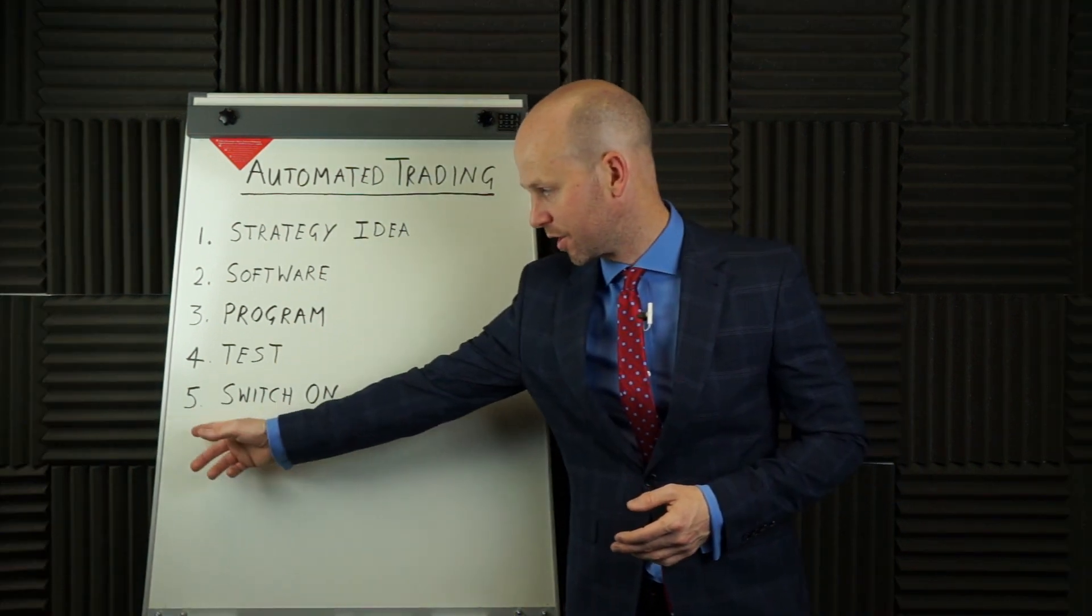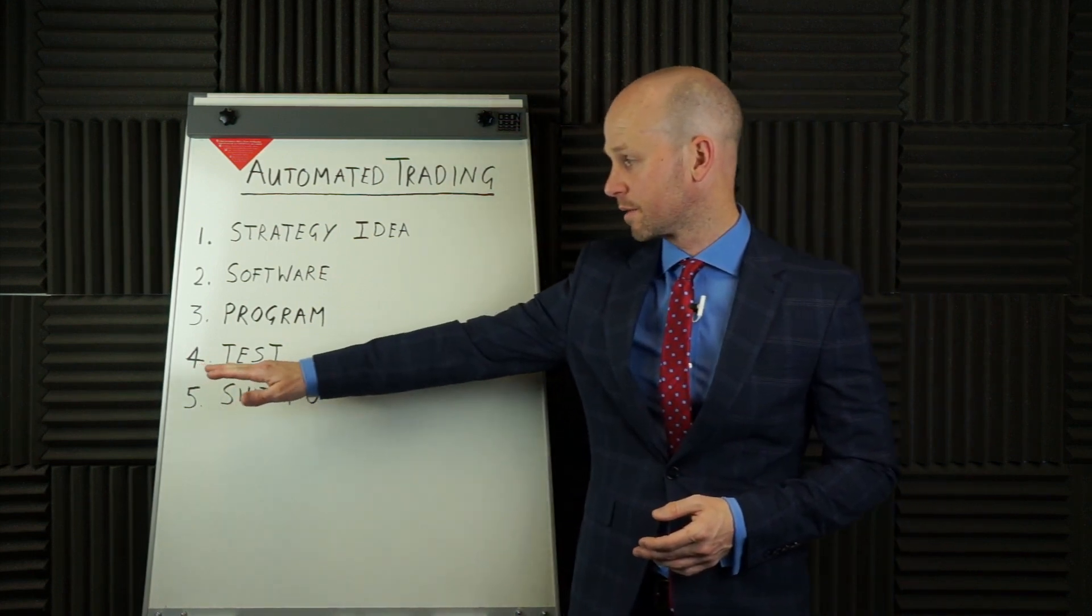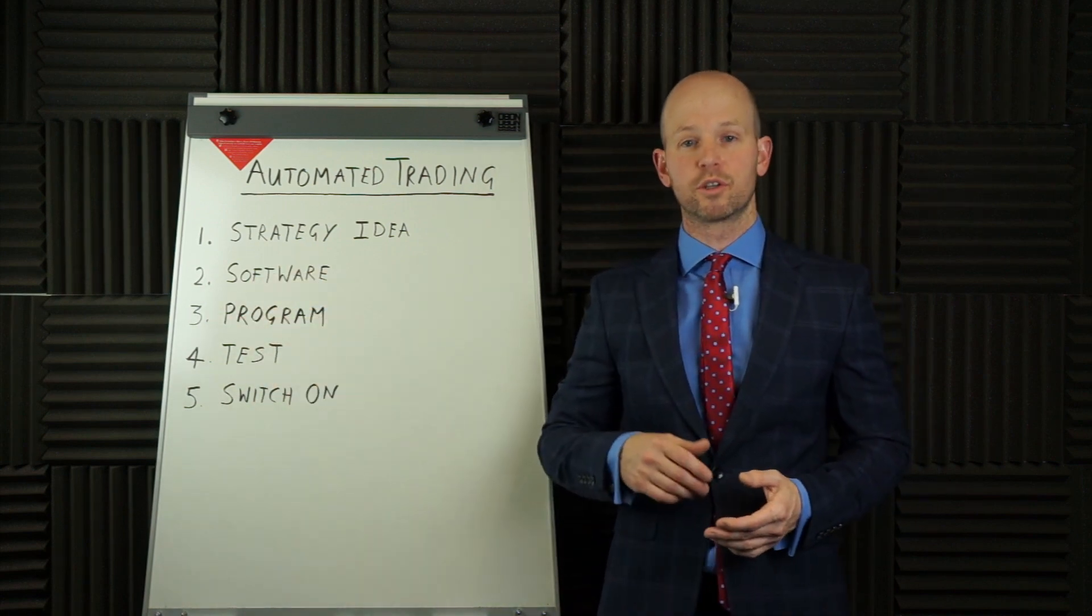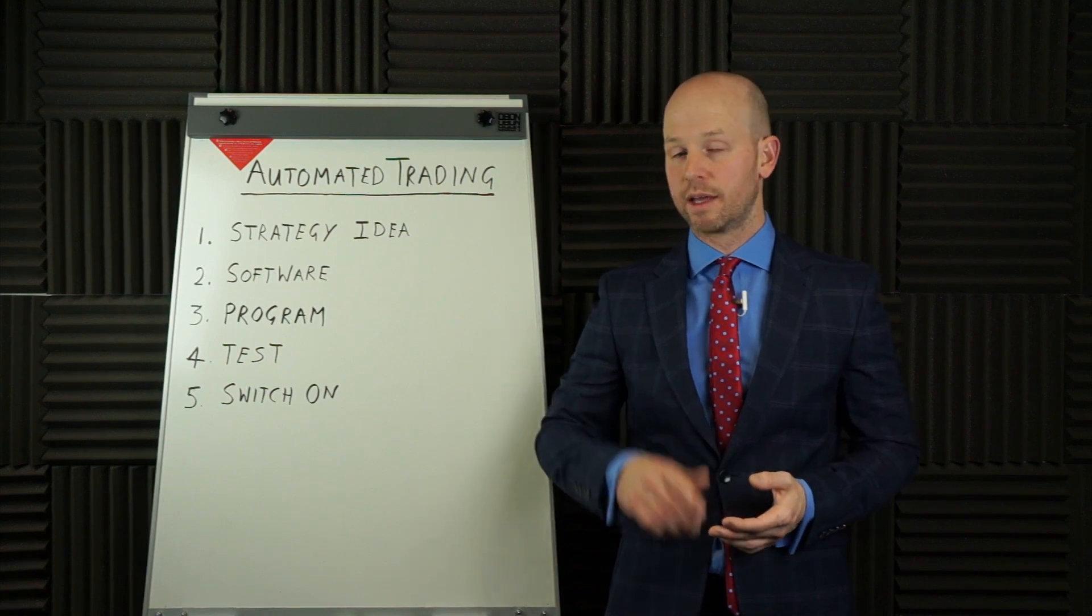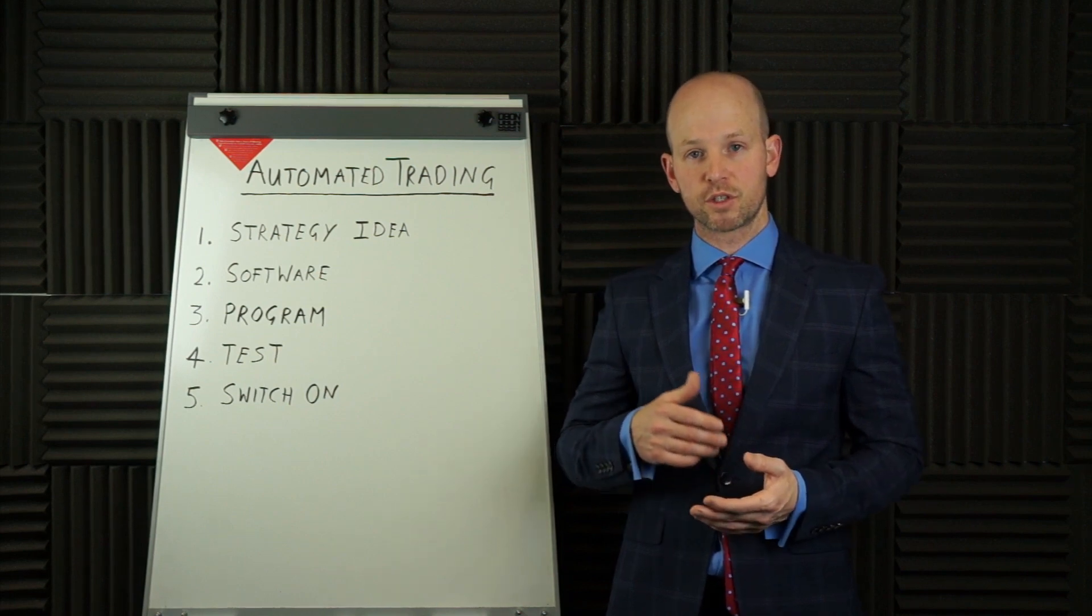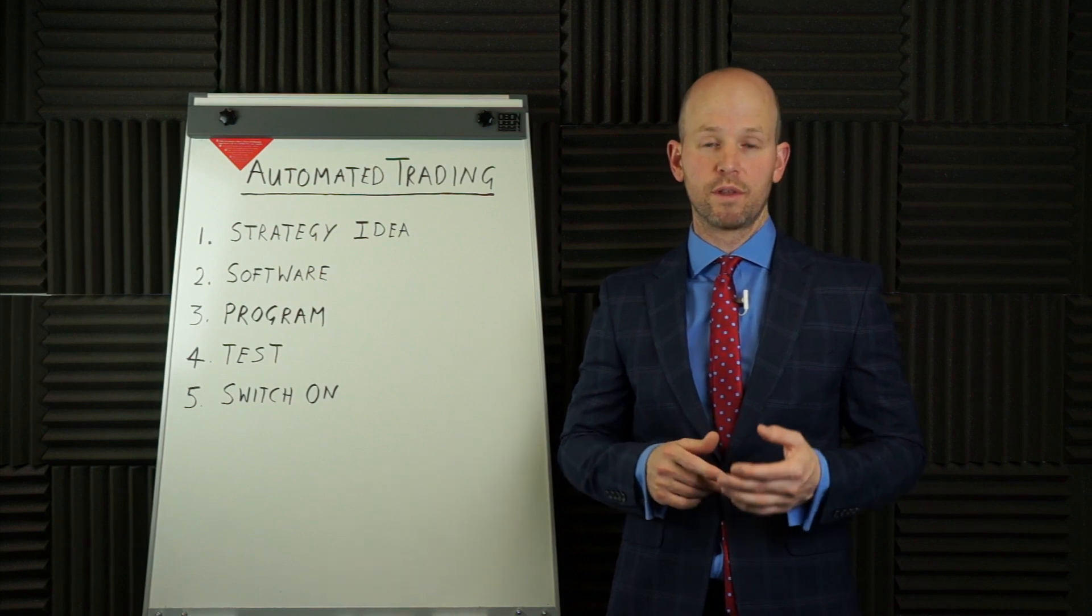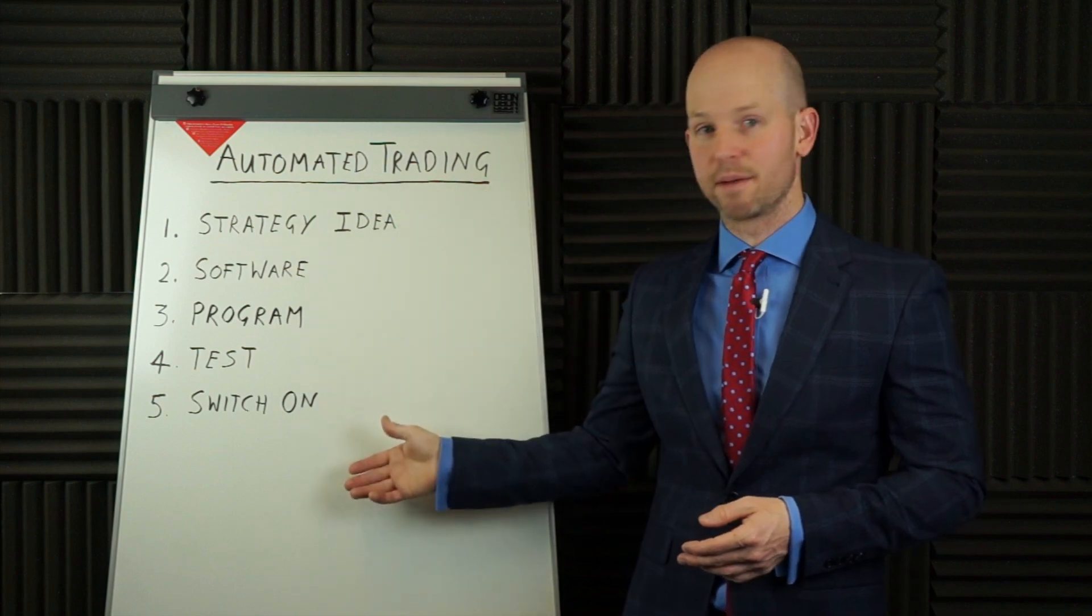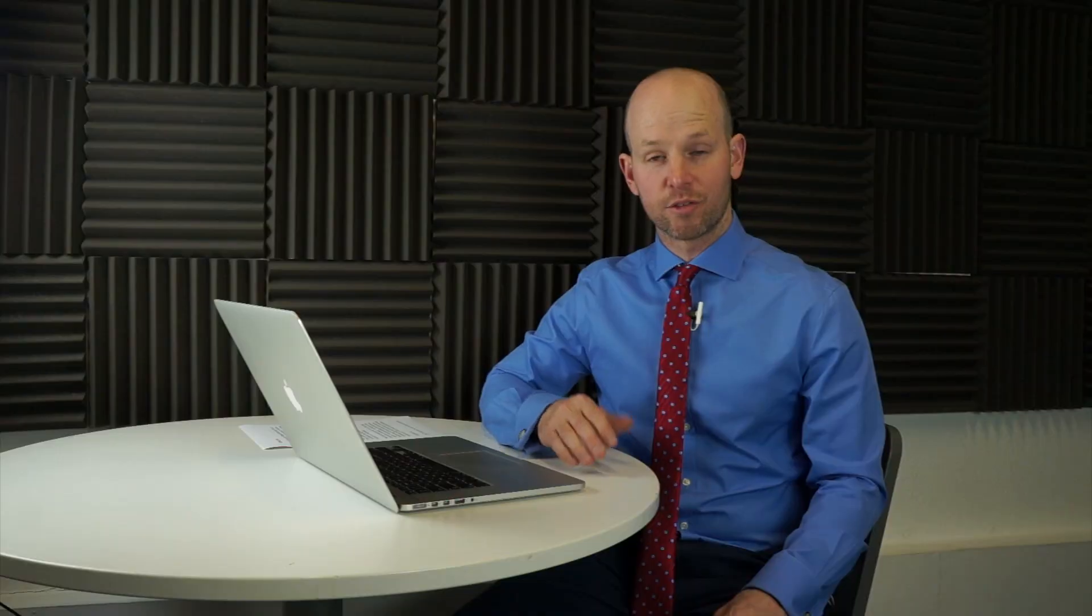And that brings us to the final stage, number five, switch on. If we're happy with our test or our back test report and we're happy with the code, then we can just flick a switch. Well, certainly with MultiCharts or TradeStation, it's just a case of clicking a button and that turns on trade automation. So the software then scans for the trades in real time as they come along and if they do, then it will automatically send orders to your broker for you. So there are the five basic steps. Now let's go to the computer and have a look at coding this strategy.